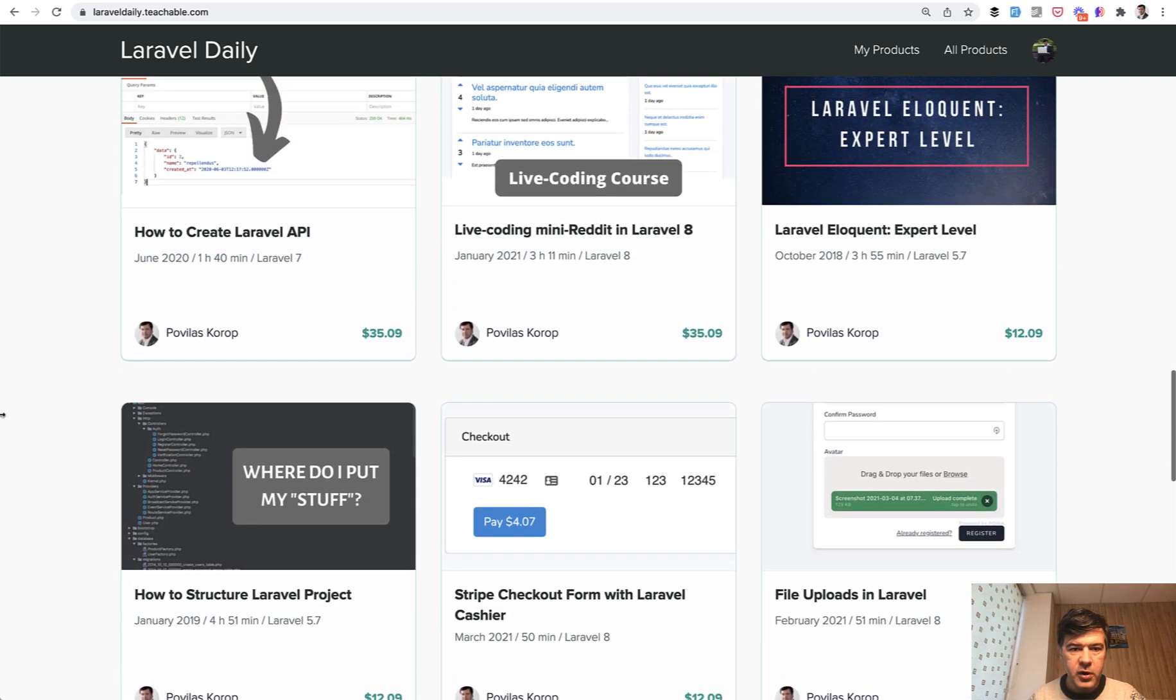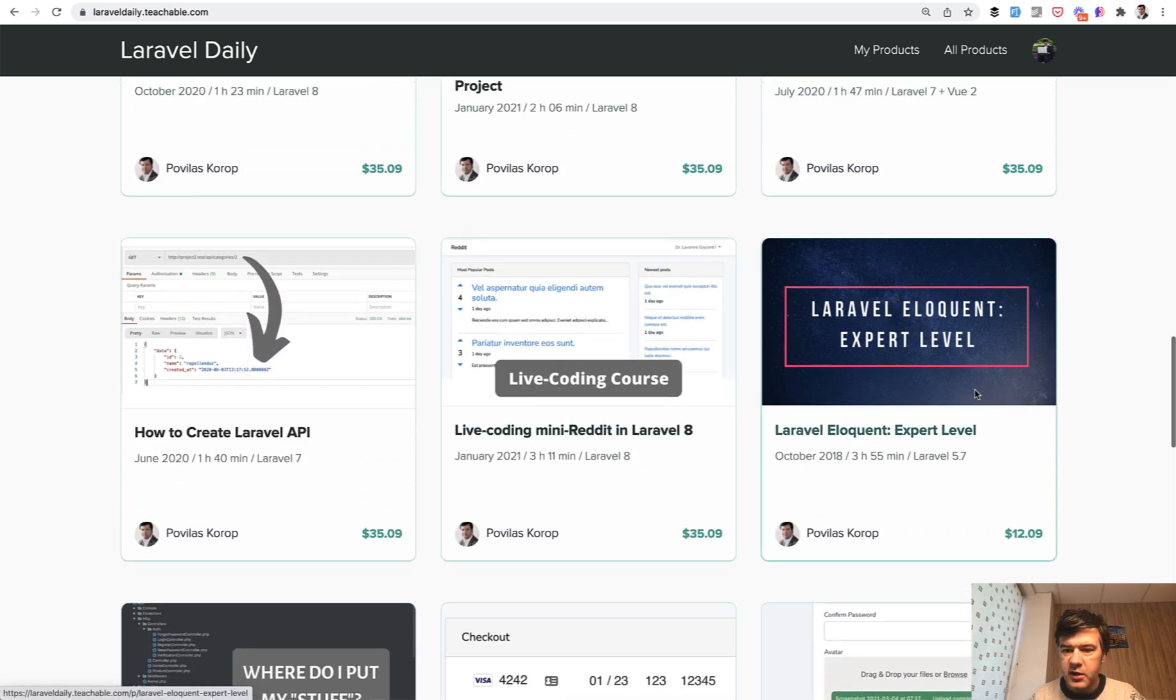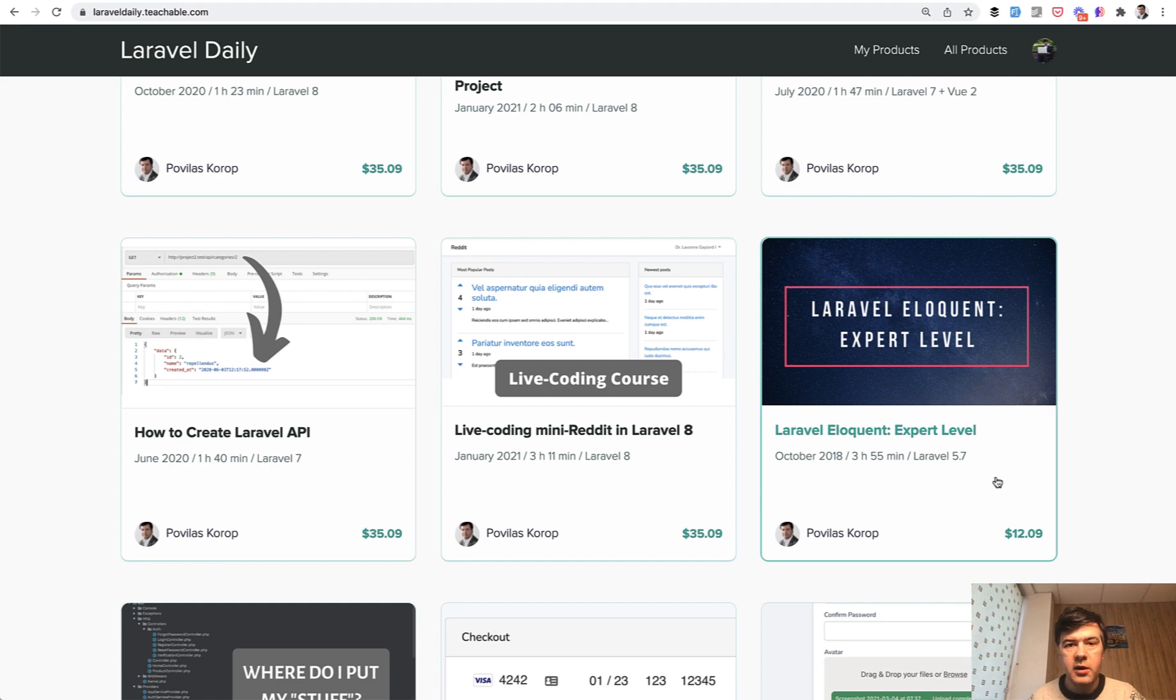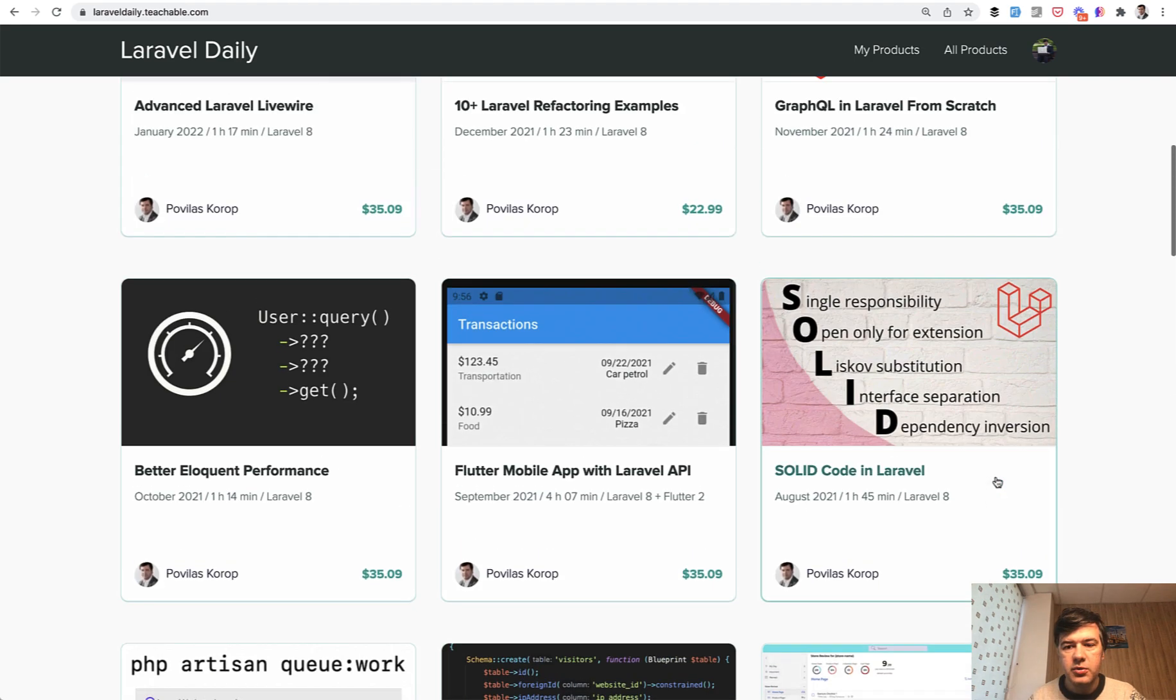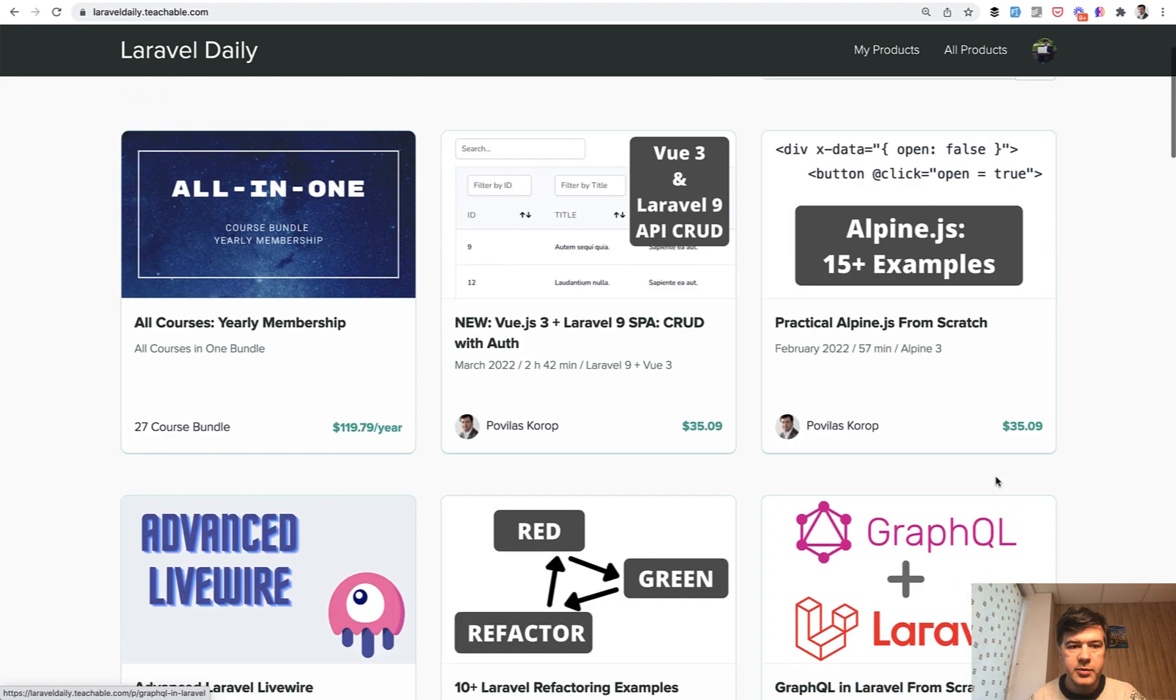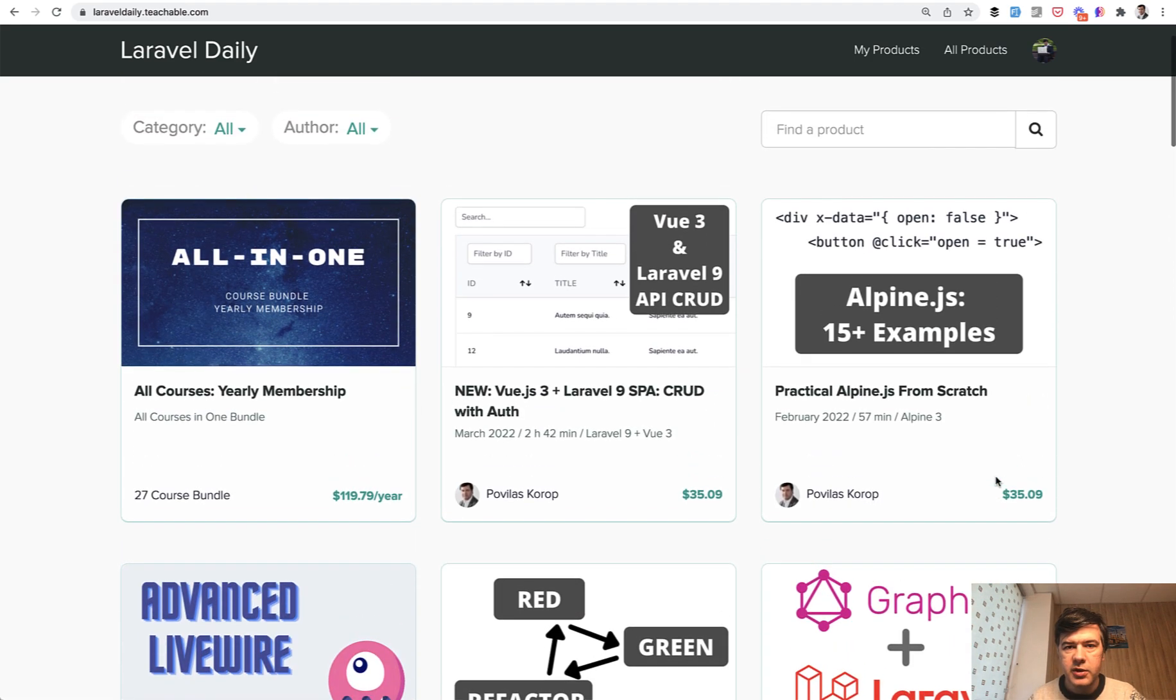also testing for beginners, also eloquent expert level. This is the one. So a lot of new things will come in 2022. So subscribe to yearly membership to get all of that.